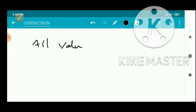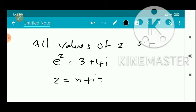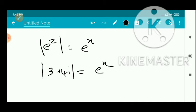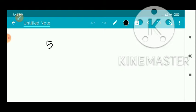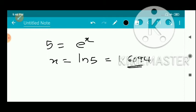Next problem: find all values of z such that e^z = 3 + 4i. We write z = x + iy. The modulus of e^z equals e^x, which must equal the modulus of 3 + 4i, which is √(9+16) = √25 = 5. Therefore e^x = 5, so x = ln 5 = 1.6094.